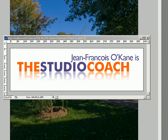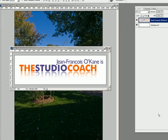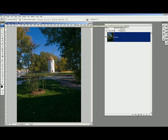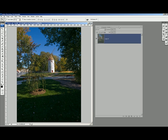Hello, I'm Jean-François O'Kane, I'm the studio coach. Today I'm talking about the gray layer of adjustment, the overlay layer. This is a method I use very much in my workshops and many of you have asked how do I do it.